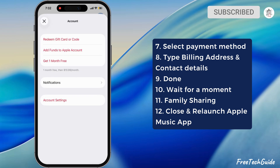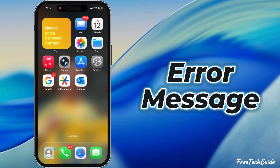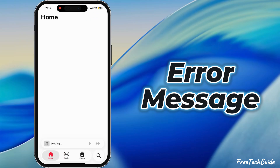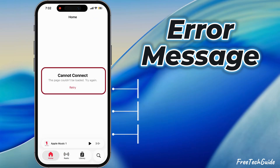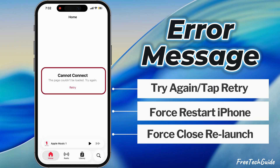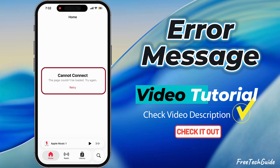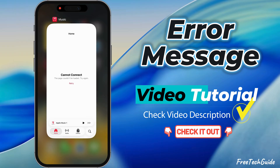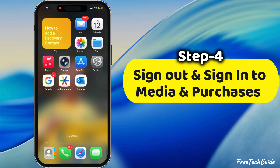Force close and relaunch the Apple Music app and check if it works. If you see the error message 'Cannot Connect — the page couldn't be loaded, try again' on Apple Music, try performing a force restart and then check if it works. Also, refer to the tutorial given in the video description on how to fix it. If the problem remains, try the next step.